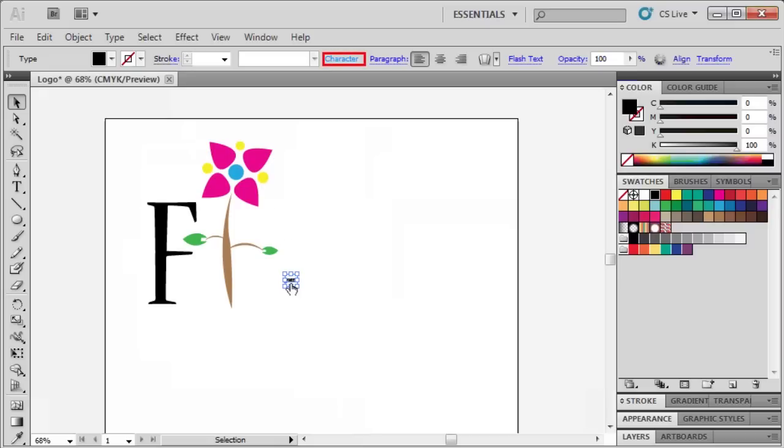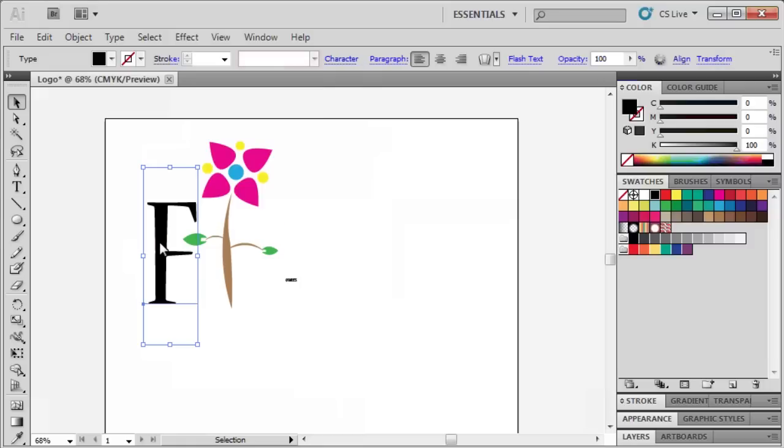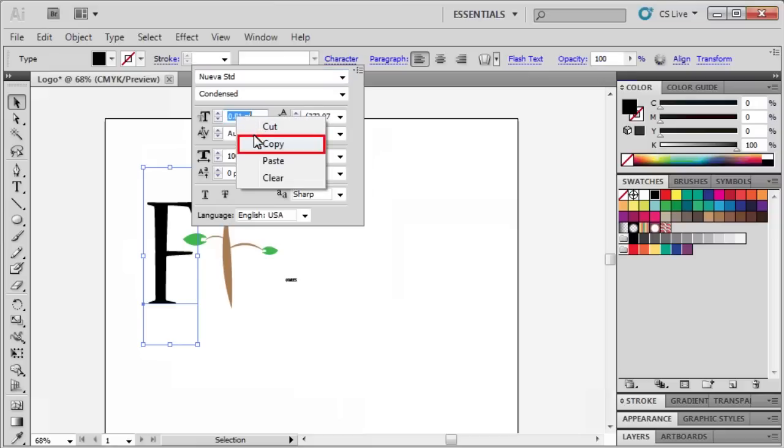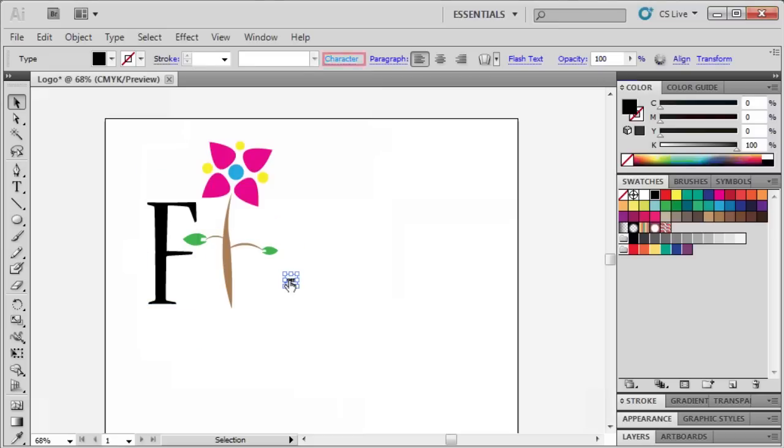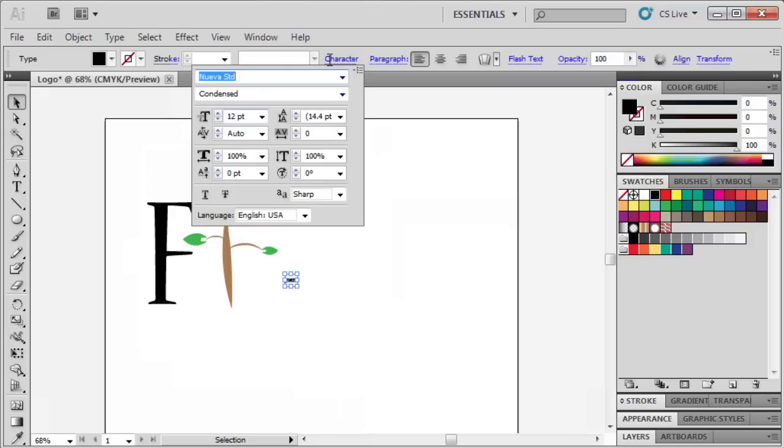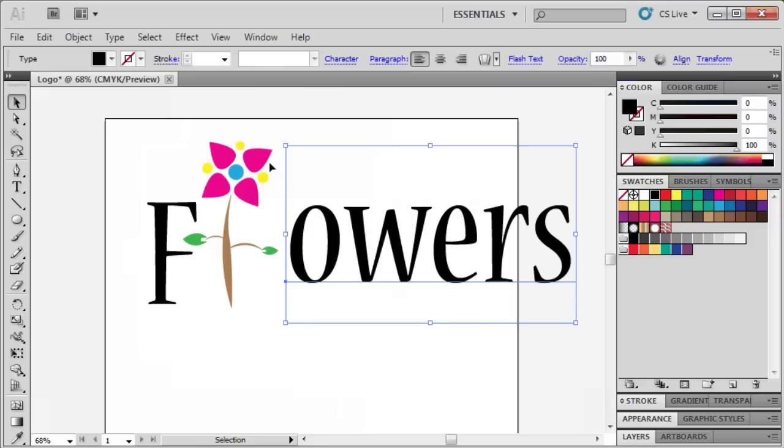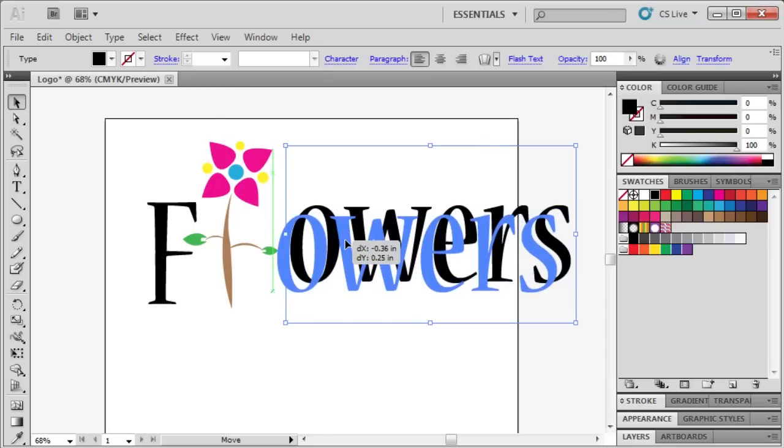Open the Character panel. To find out what size our first letter was, click on F, and copy the font size. Then on letters O-W-E-R, right-click in the Font Size field and paste the font size.